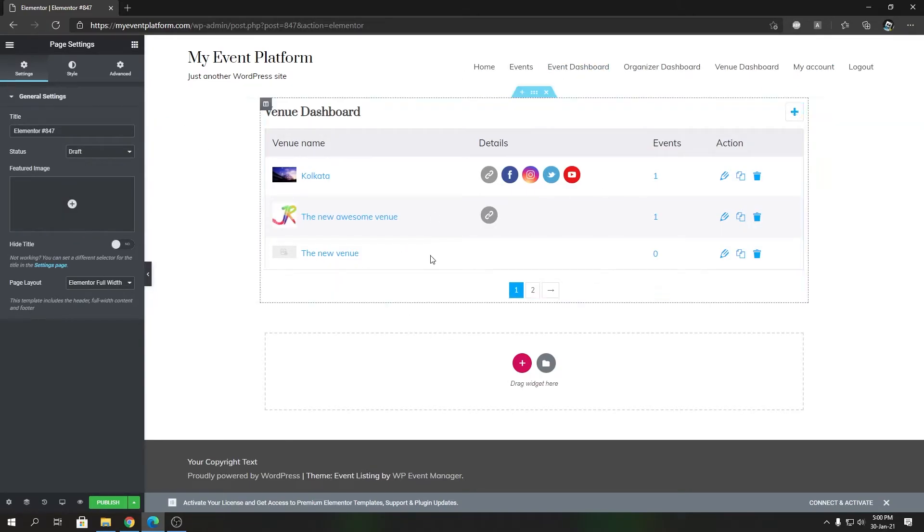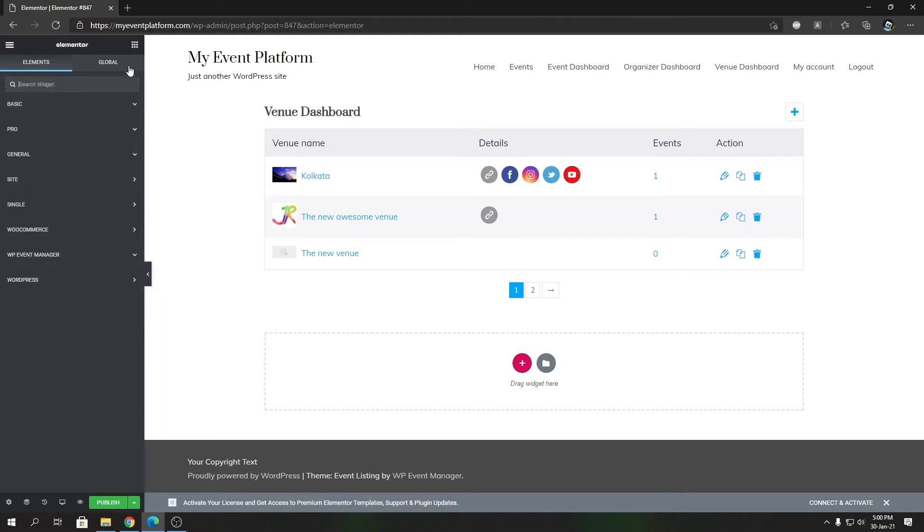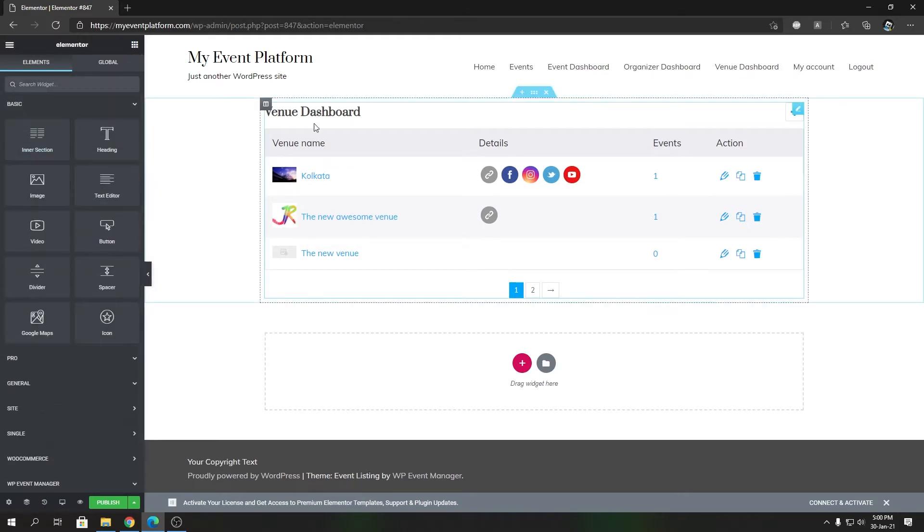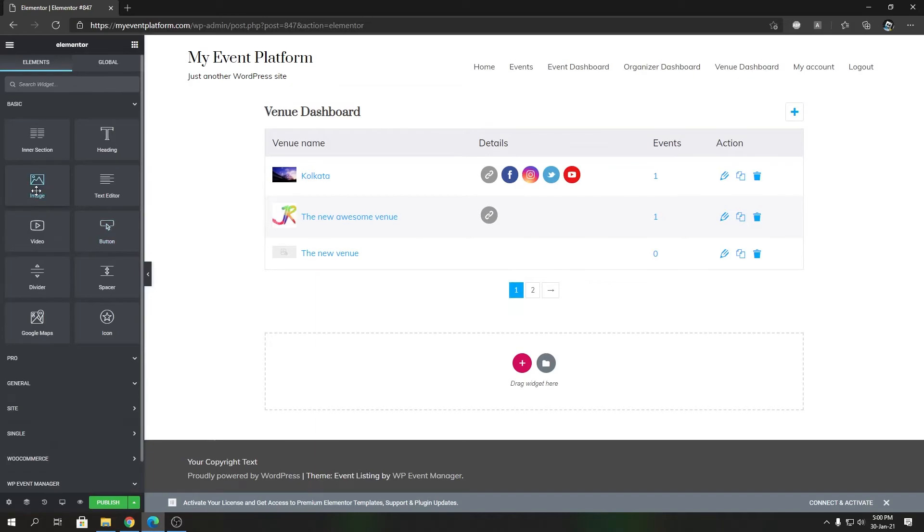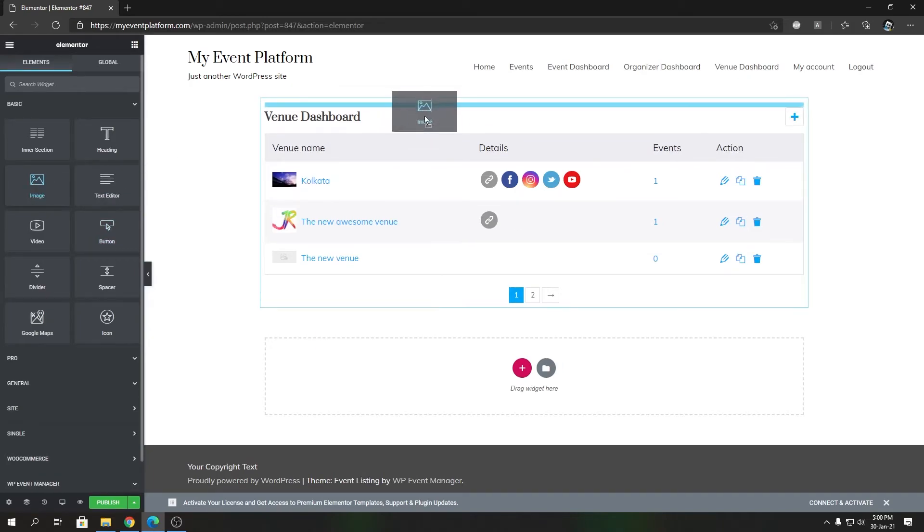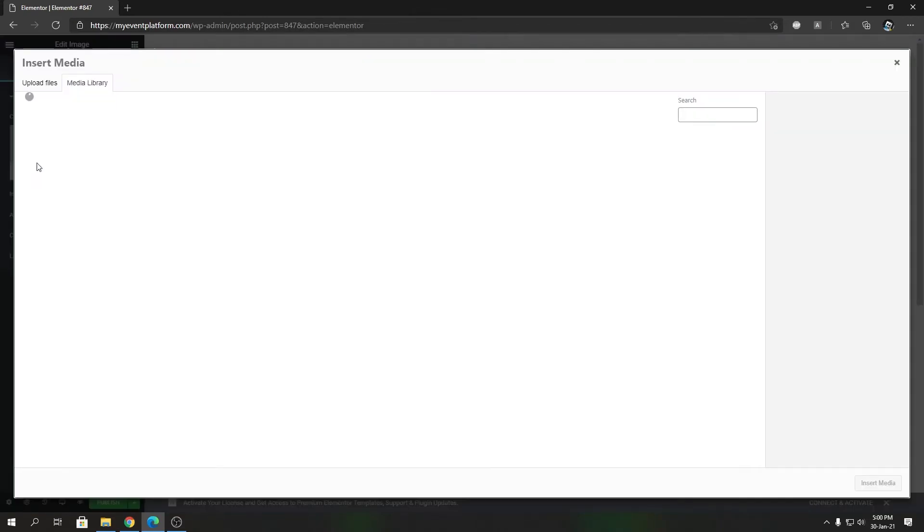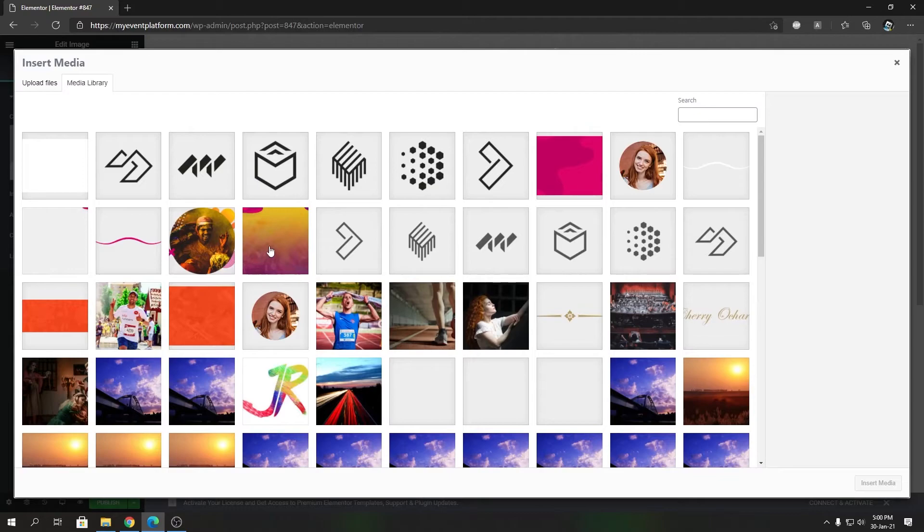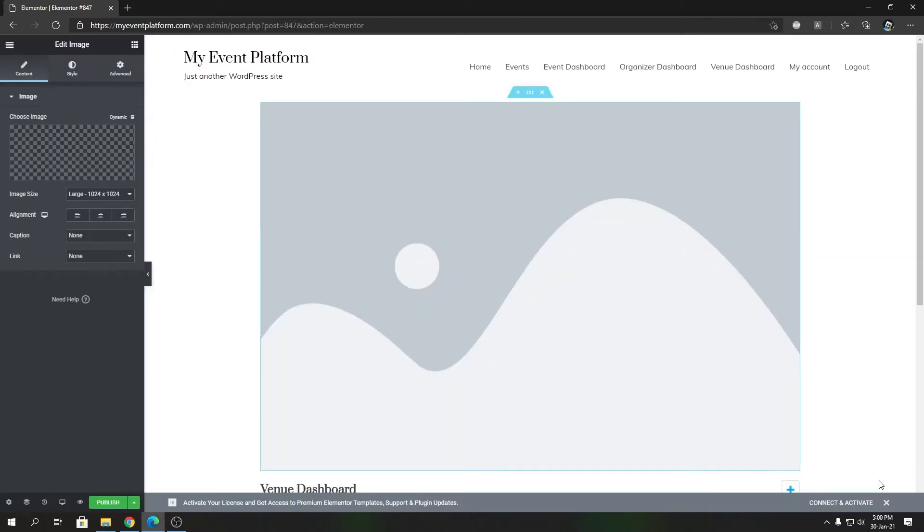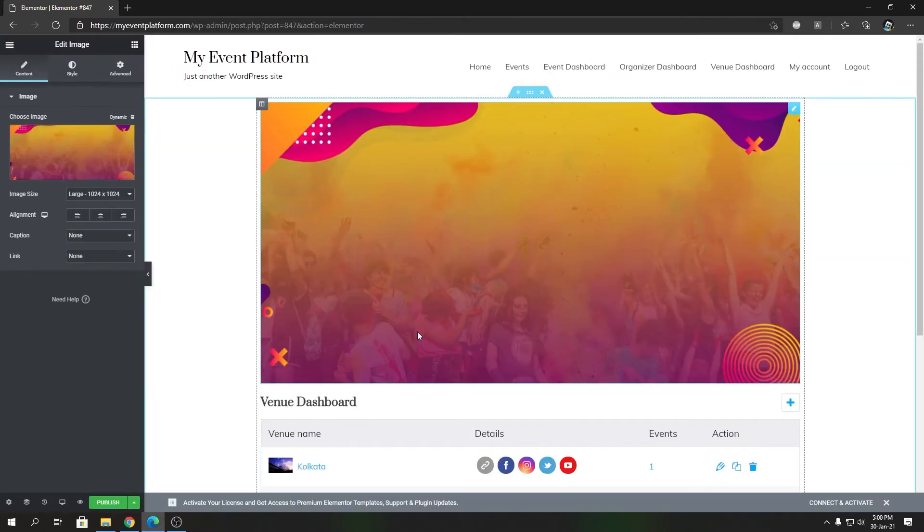Now you can create custom elements over here as well. Let's say if you want to include an image in the header section, you can do that. Let's drop it there and you can change this to, let's say, this one.